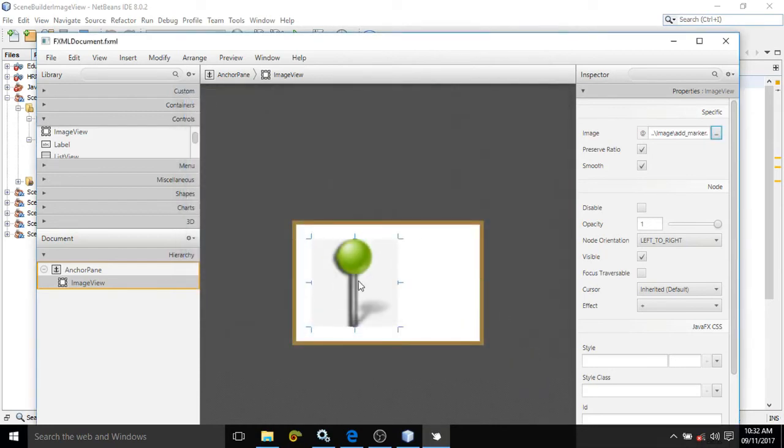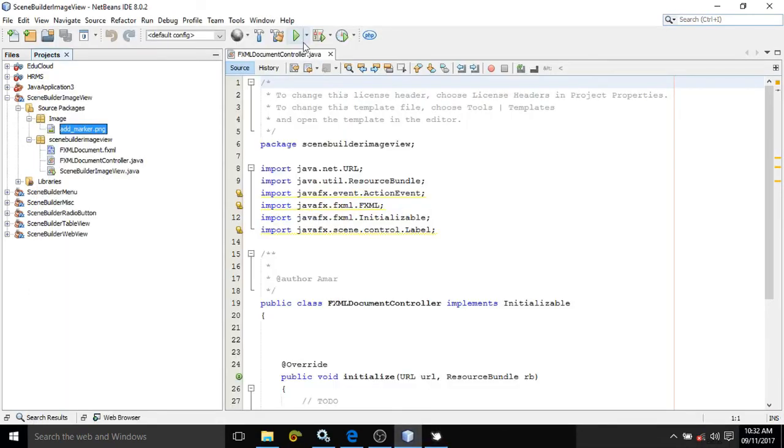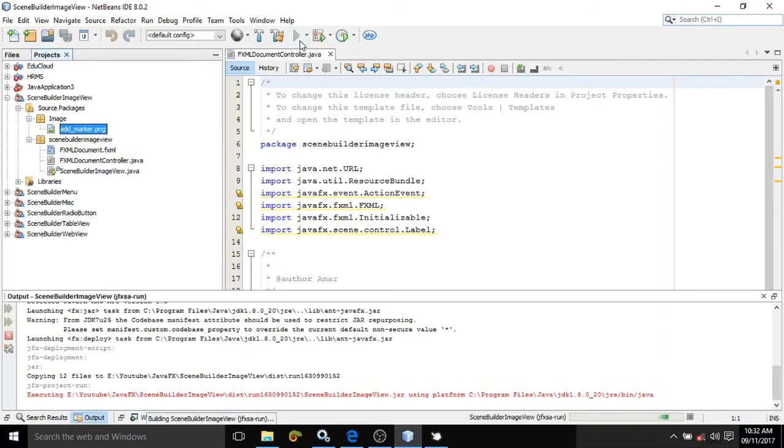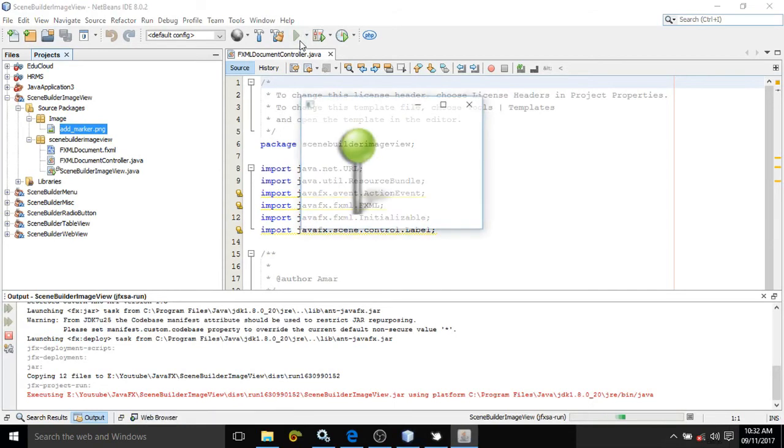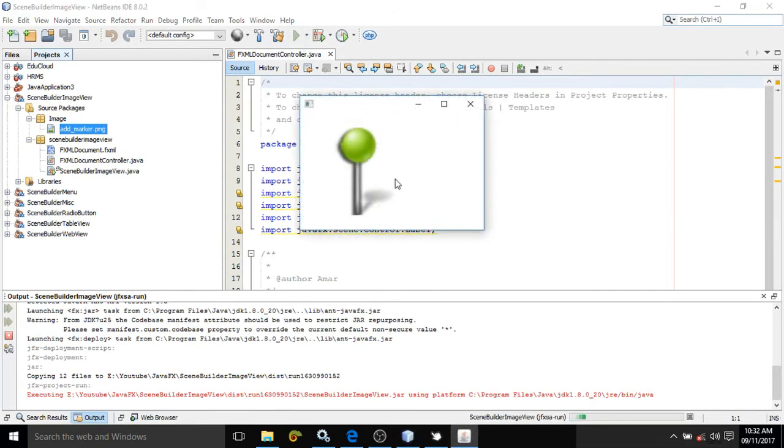Let me run this and see. The image is coming. One more thing here I need to discuss is that it's not necessary that you can display the images which you have kept in the project.